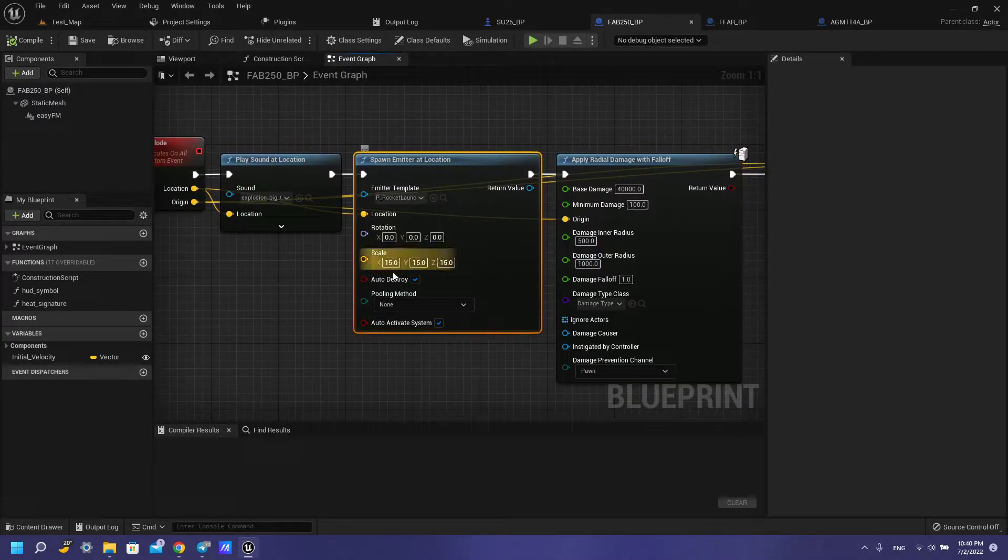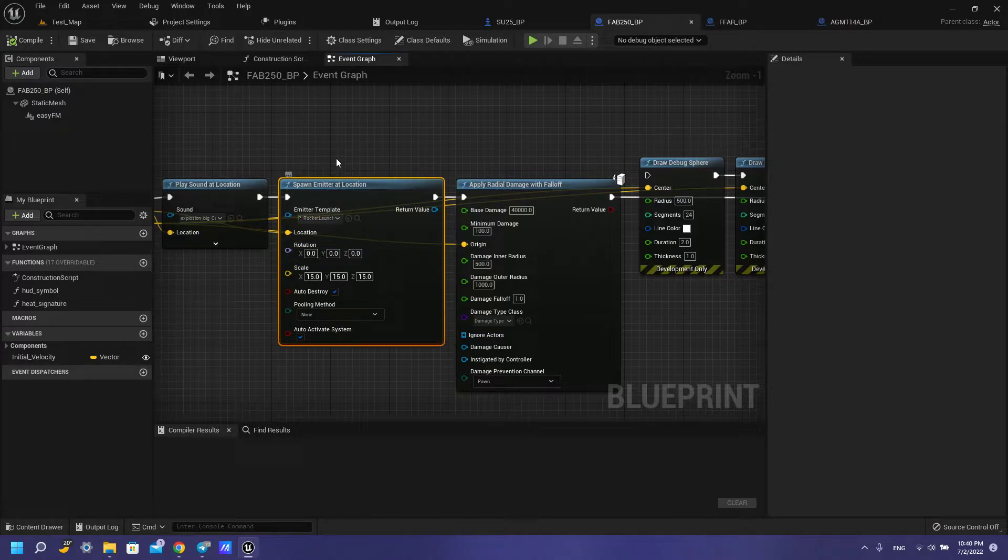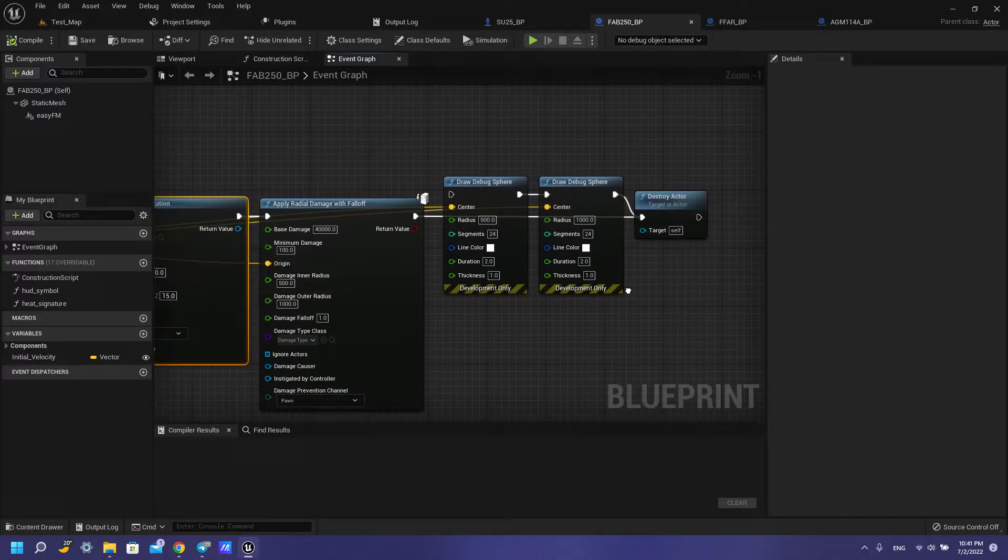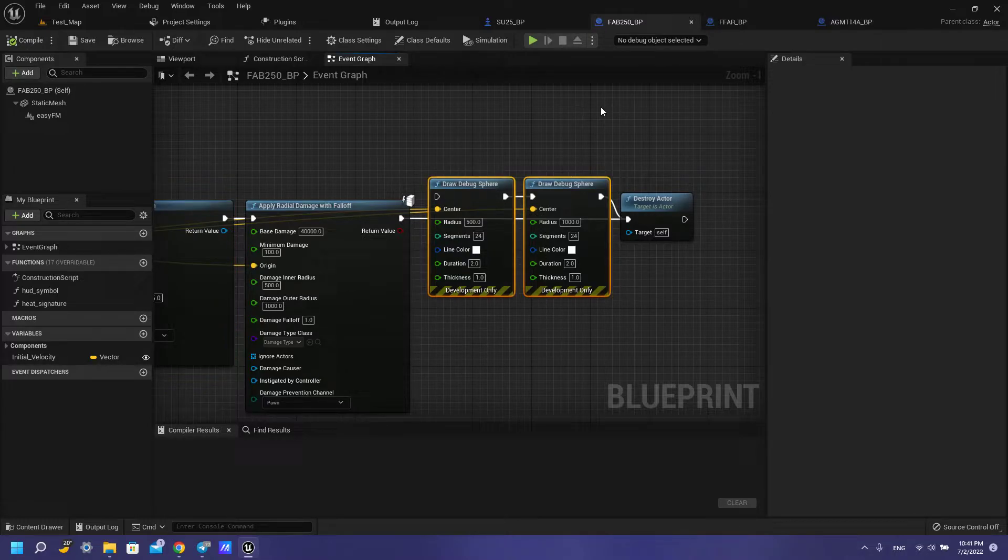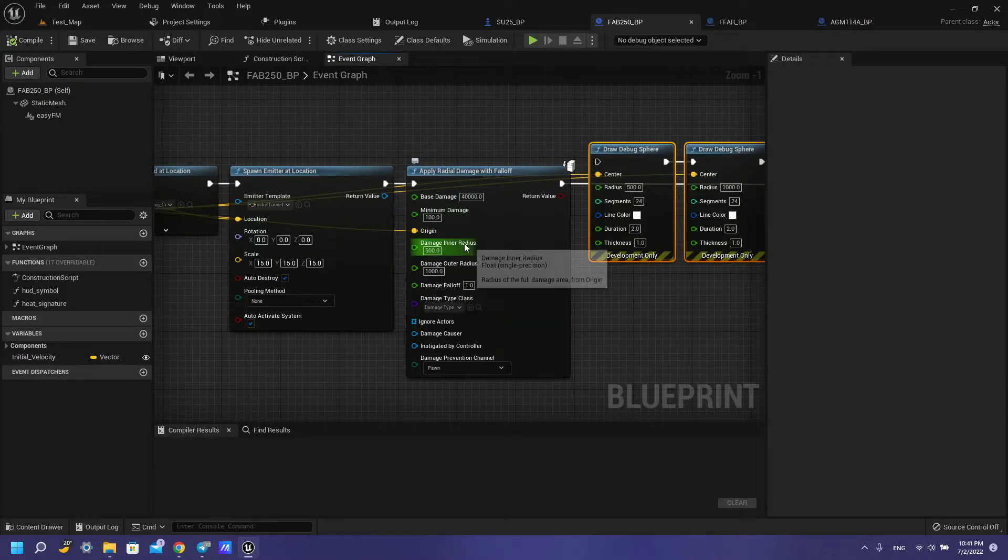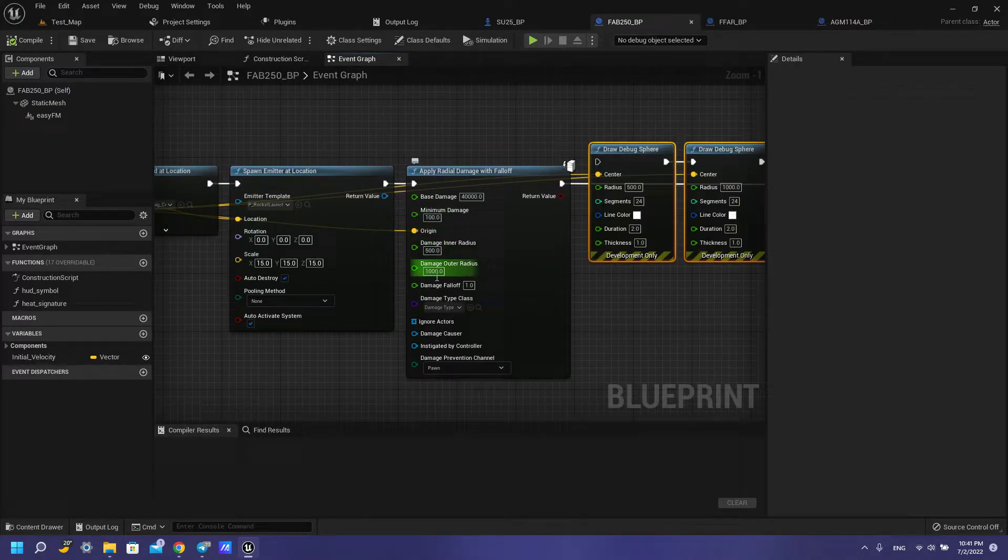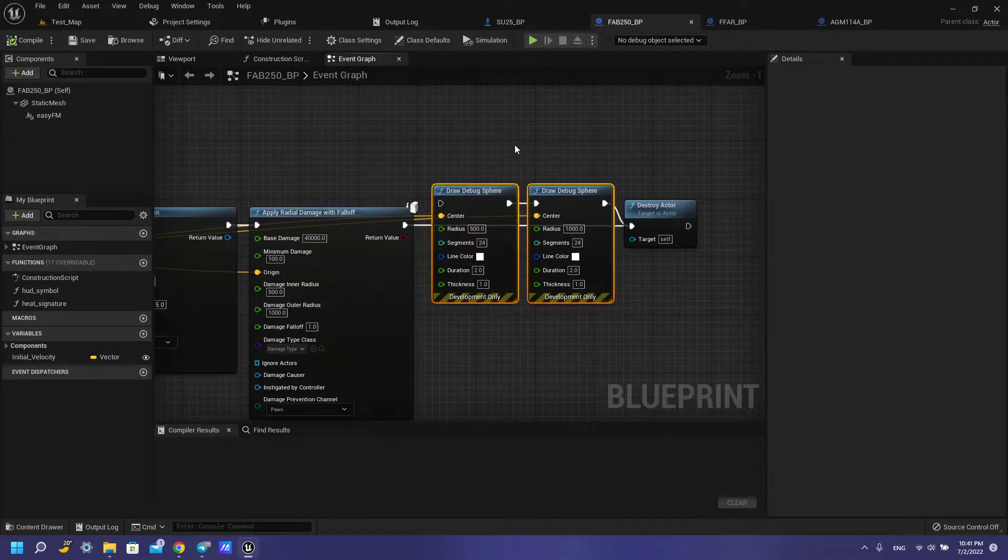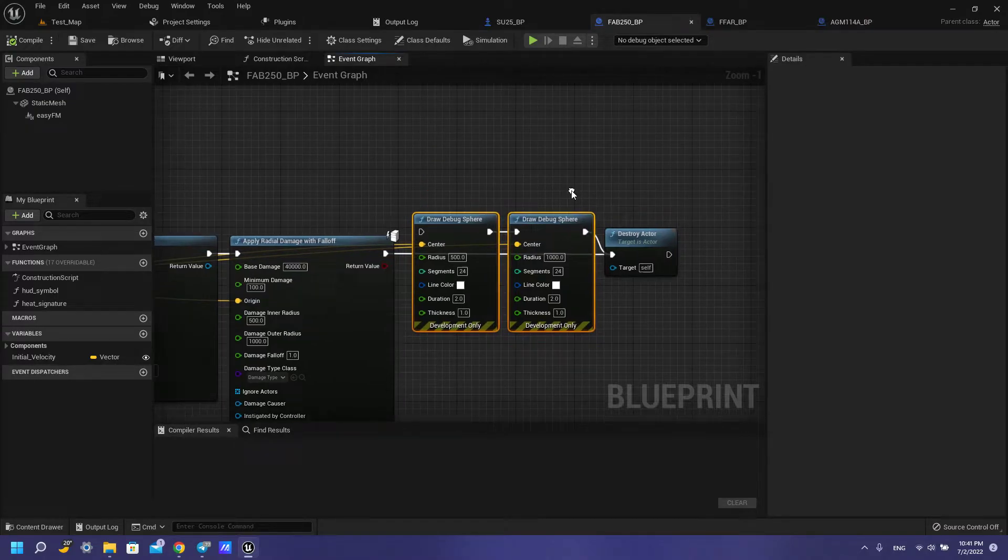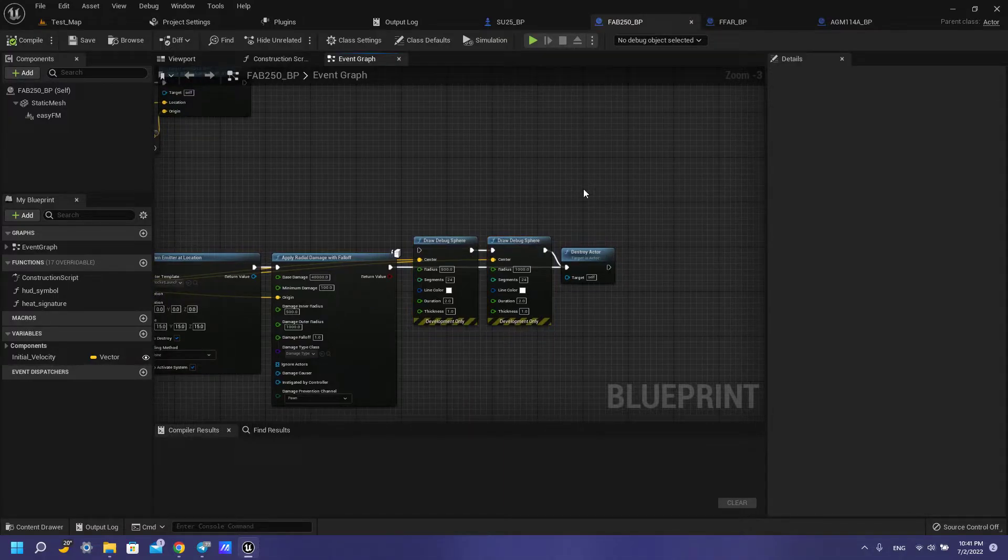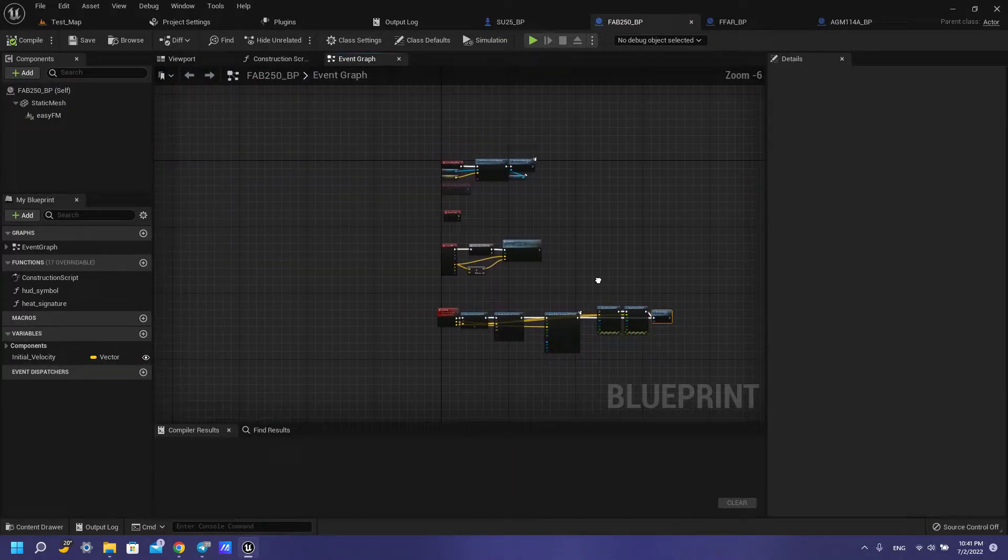Also, you need to set up your scale if you want to, your emitter for your emitter and also you have this draw debug sphere. You have your inner radius and outer radius also have it here for debugging your damage if you need it. And then destroy actor.